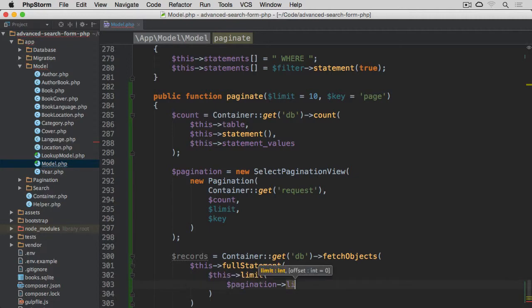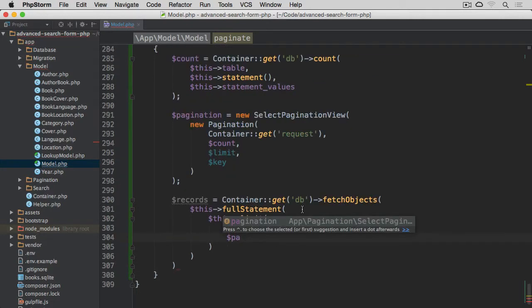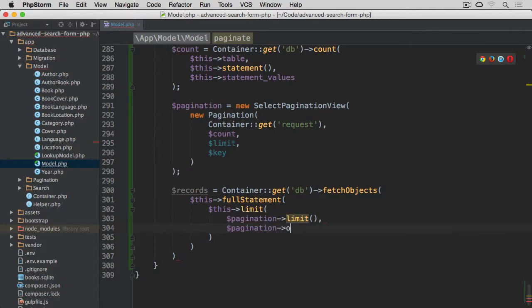And then pagination, let me just scroll up, pagination offset.